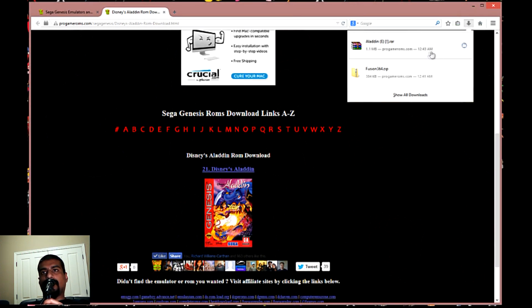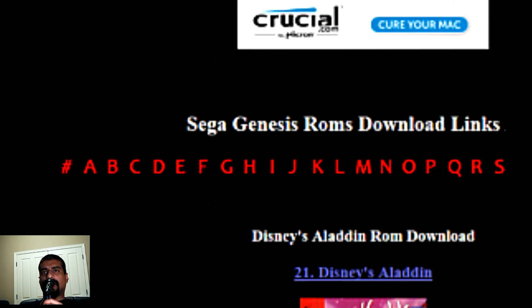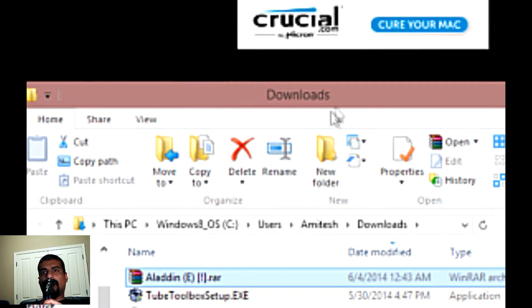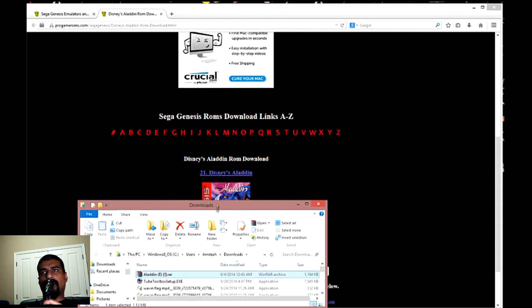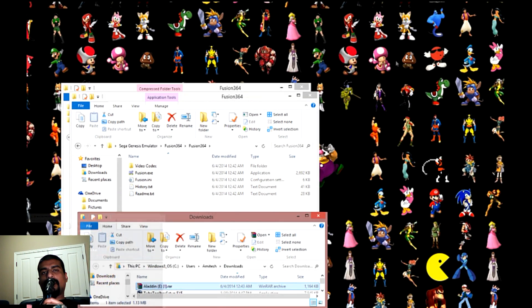So I'm just going to download Aladdin, and as you can see it's done downloading. I'm going to move it to the folder we created so everything will be in the same place.